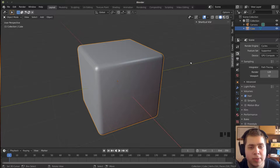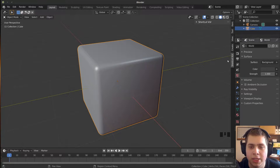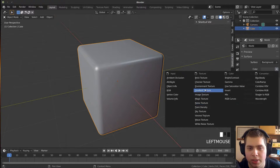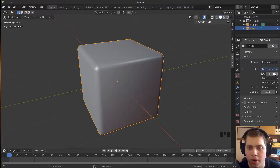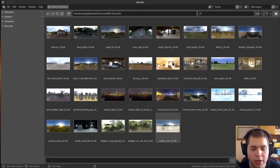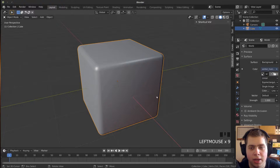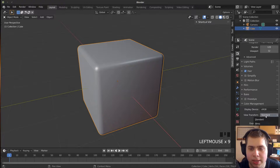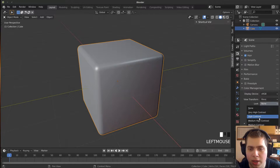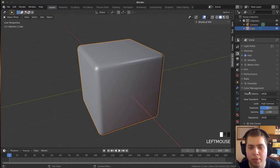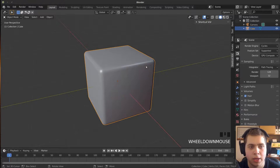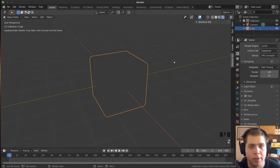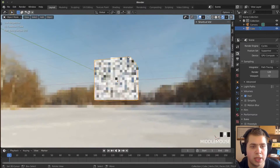Now I'm going to add an HDRI so we can have some nice realistic lighting. I'll go to the world settings, click on this, and click on Environment Texture, then click Open. I'll leave a link in the video description — I'm using the Winter River 1K HDRI from HDRI Haven. Make sure your color management is set to Filmic, and I'm going to make the look High Contrast for more accurate lighting. Now I can go into rendered mode by holding Z and moving my mouse up.